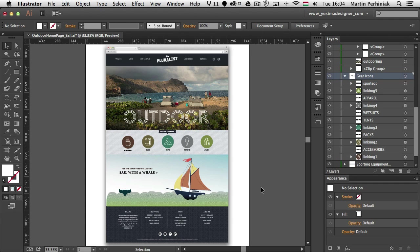Hello and welcome to Tuts+, my name is Martin Perhyniak. In this video I'm going to show you the new features added to InDesign CC and Illustrator CC in 2014 January.